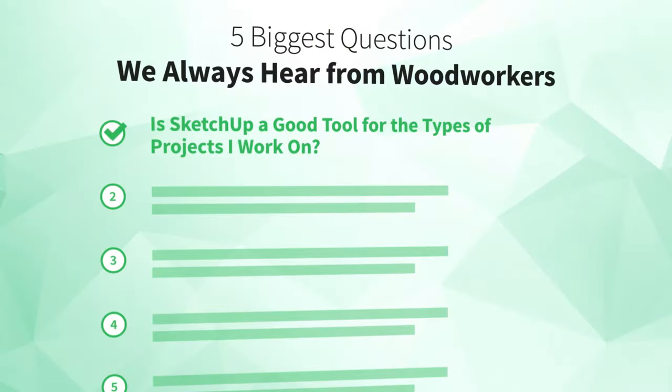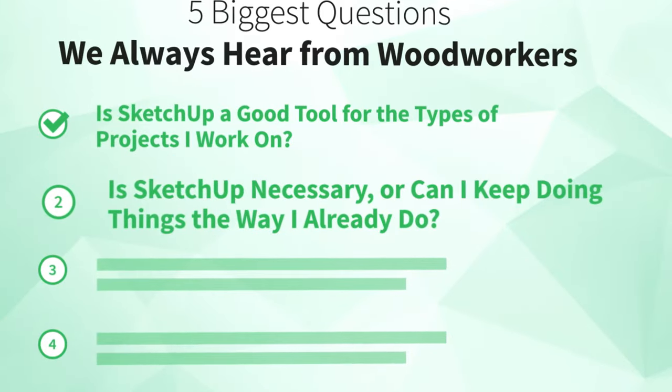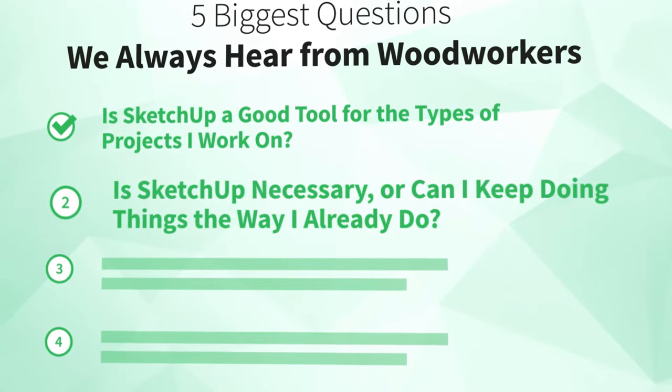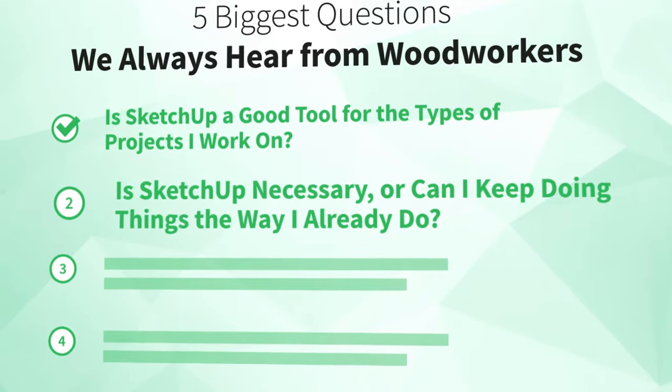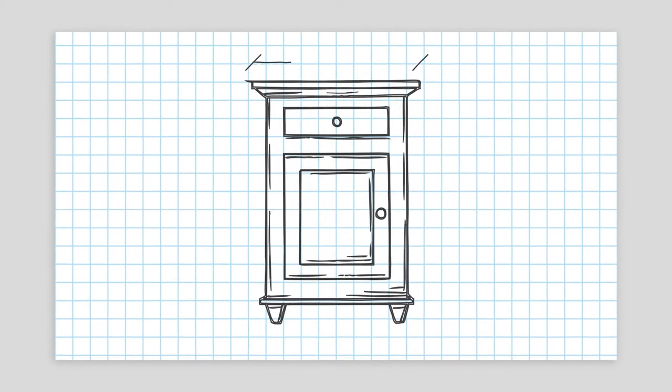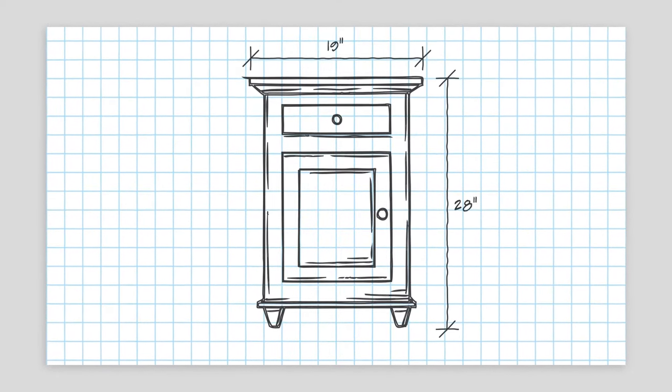Number two: is SketchUp necessary, or can I keep doing things the way I already do? Chances are you've been hand-sketching your design ideas, and you've got a process that works pretty well for you. So while it's great to see that you could draw your projects using SketchUp, if your current way of doing things is working, why change it?